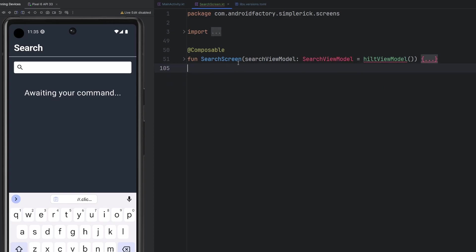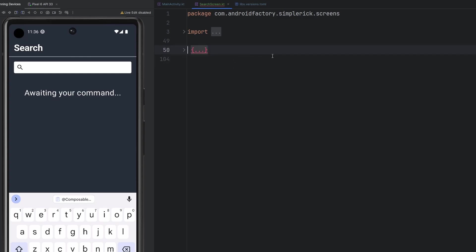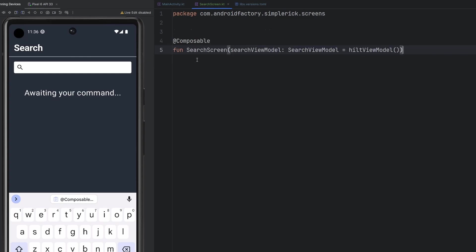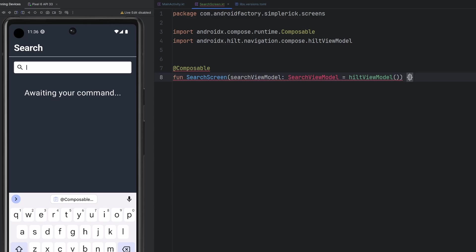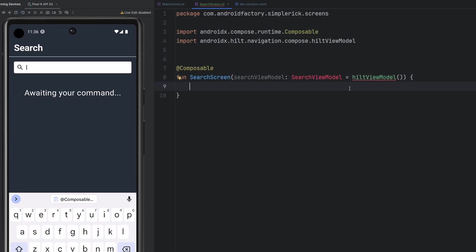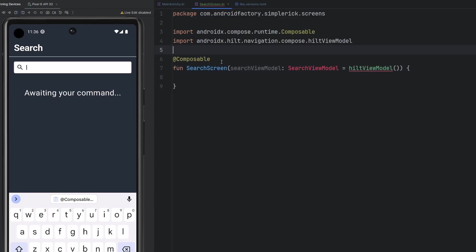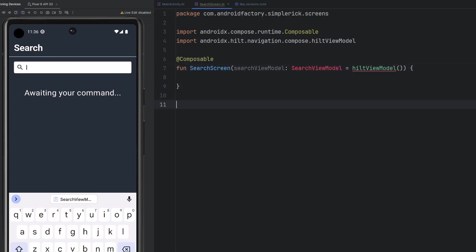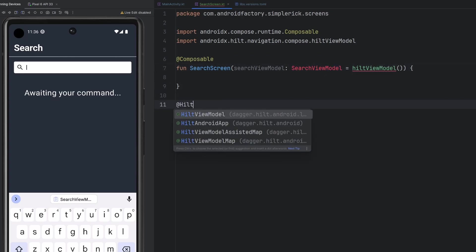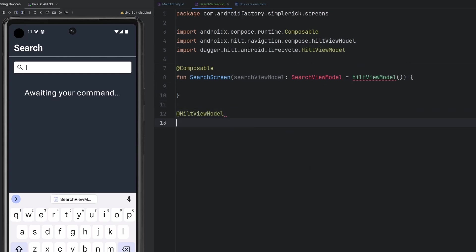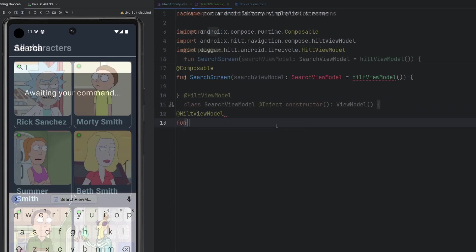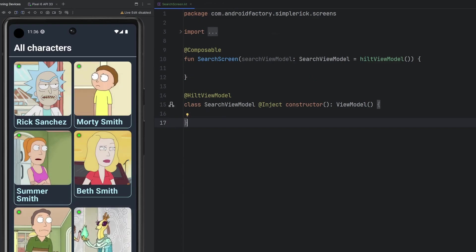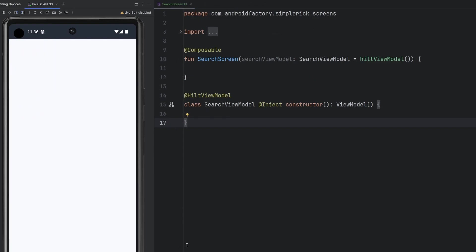So like I said, I'm just going to delete everything here. We're going to restart. So we are simply going to have a composable here, the search screen. We are going to have the search view model. And quickly rerunning the app here, when we go back to our search screen, we simply have absolutely nothing here on the screen because our composable is blank.